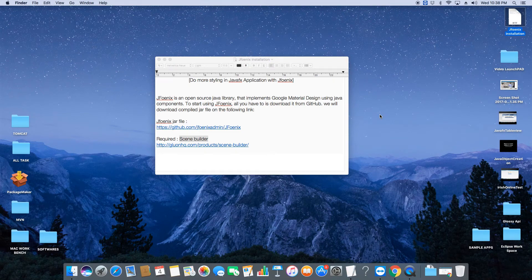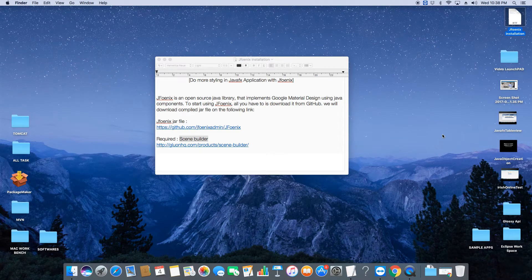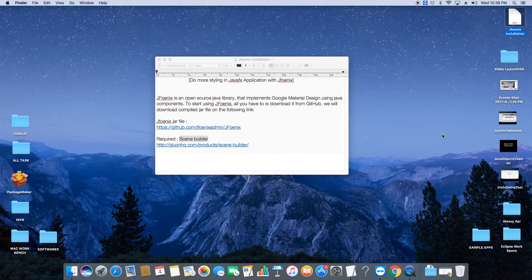Hello friends, welcome back. This is Cool IT Help, and today in this video we will see about the open source library which can be used for better styling in JavaFX applications.